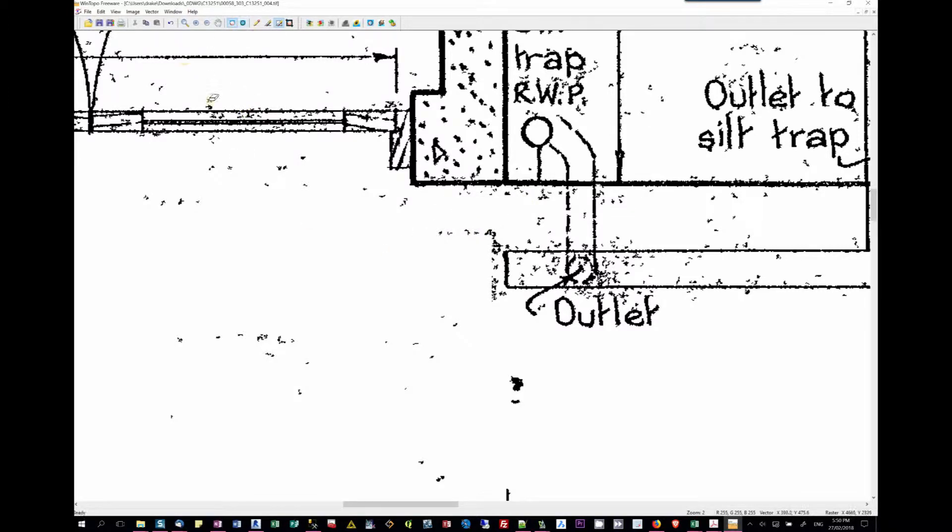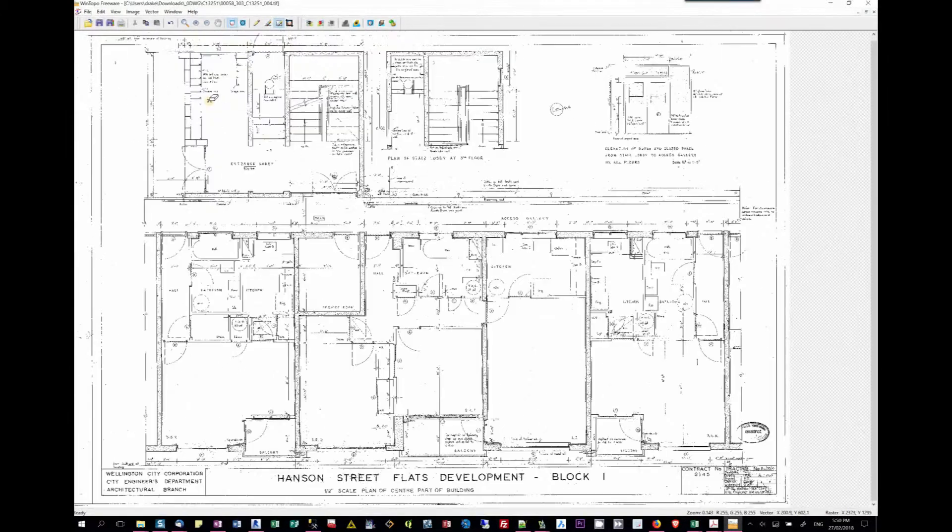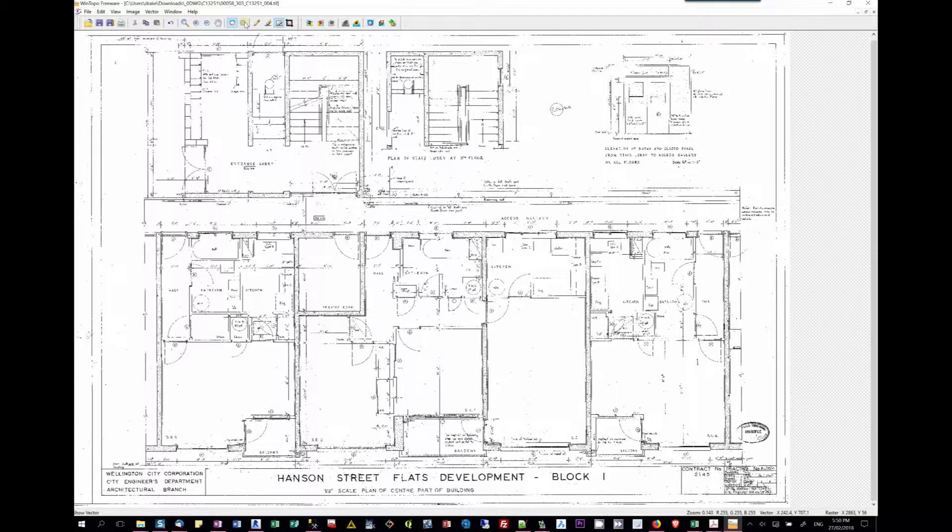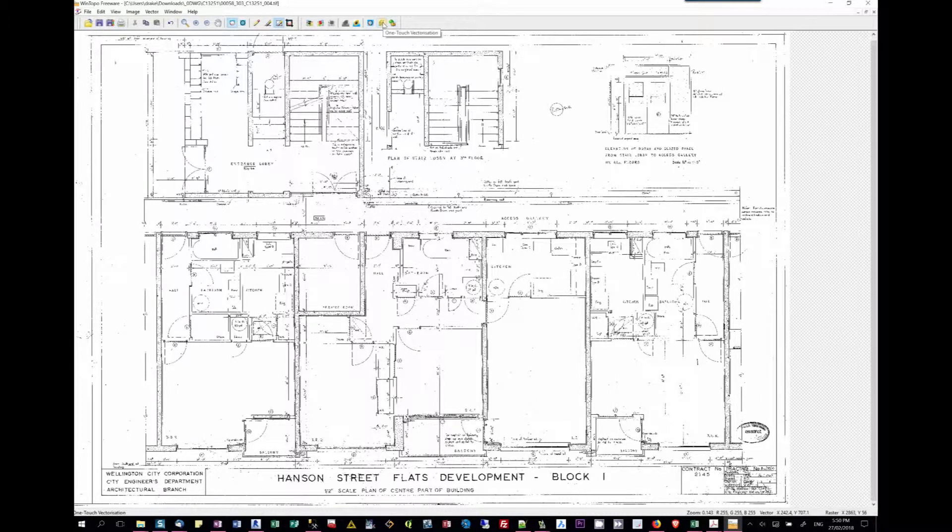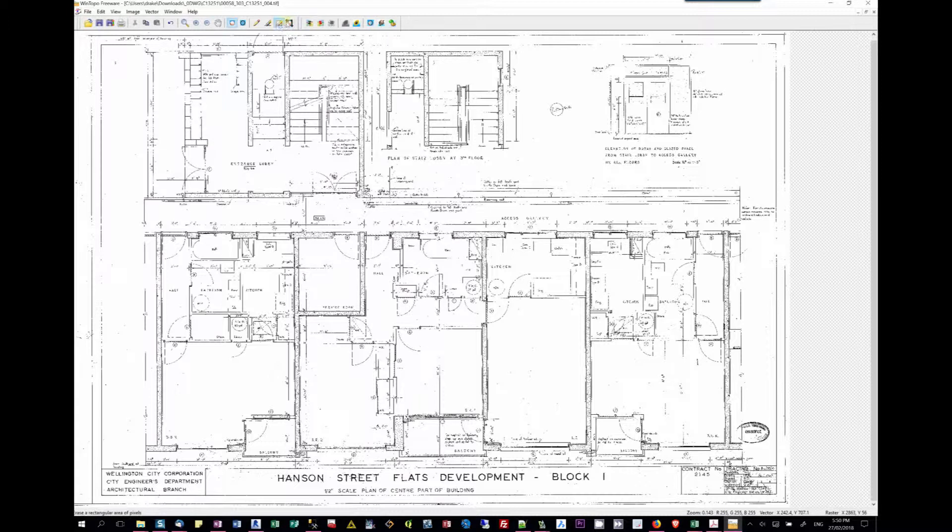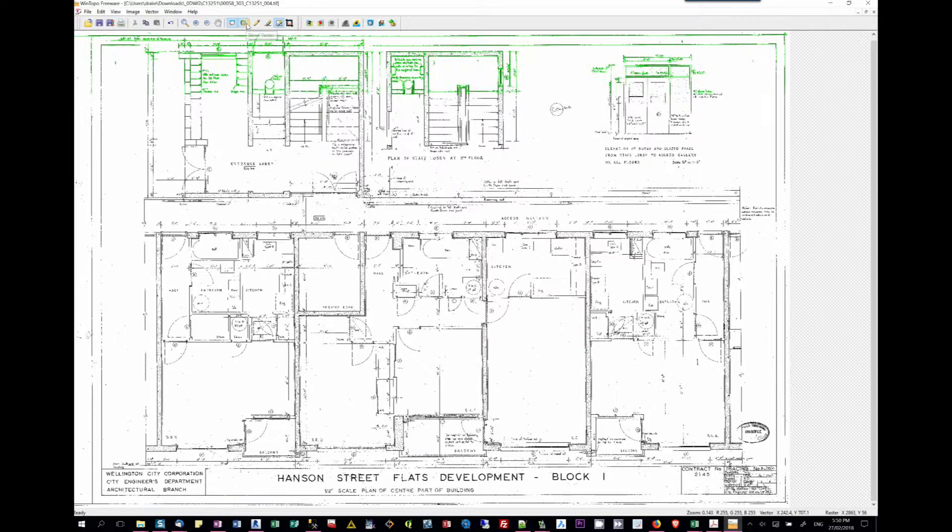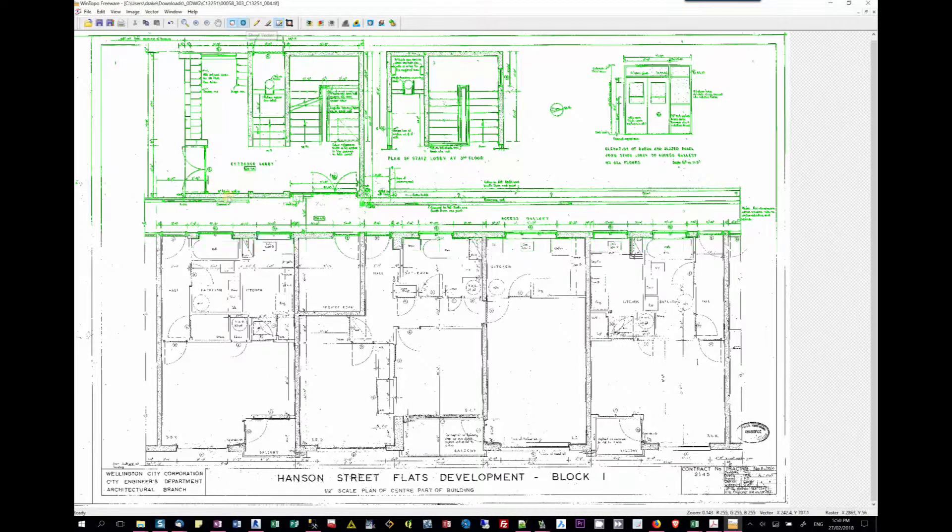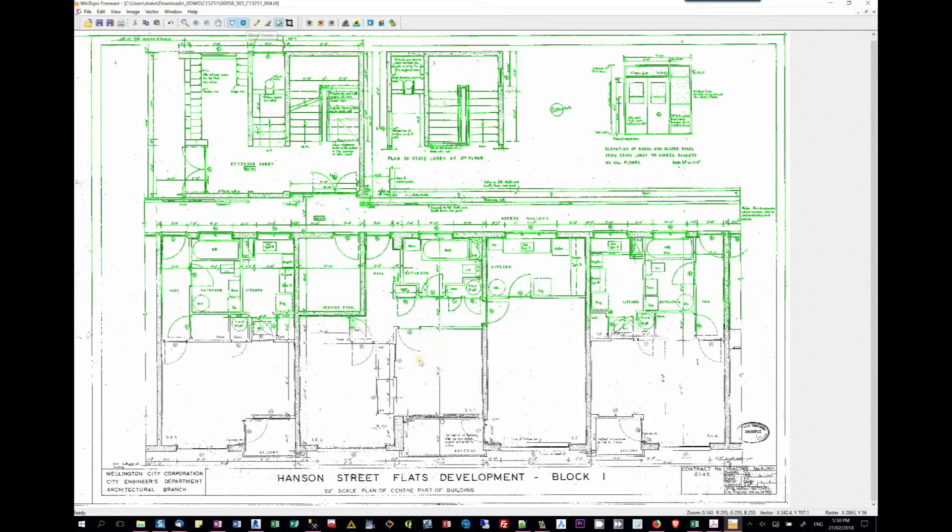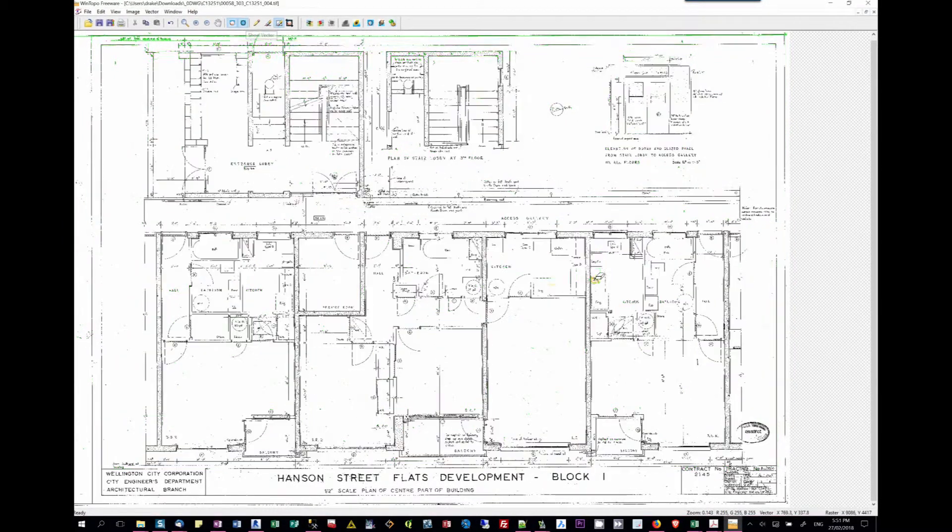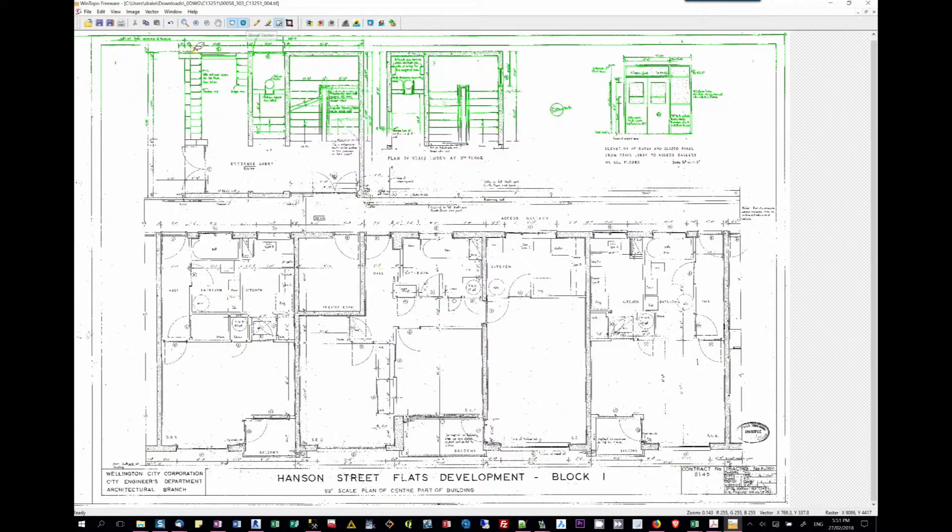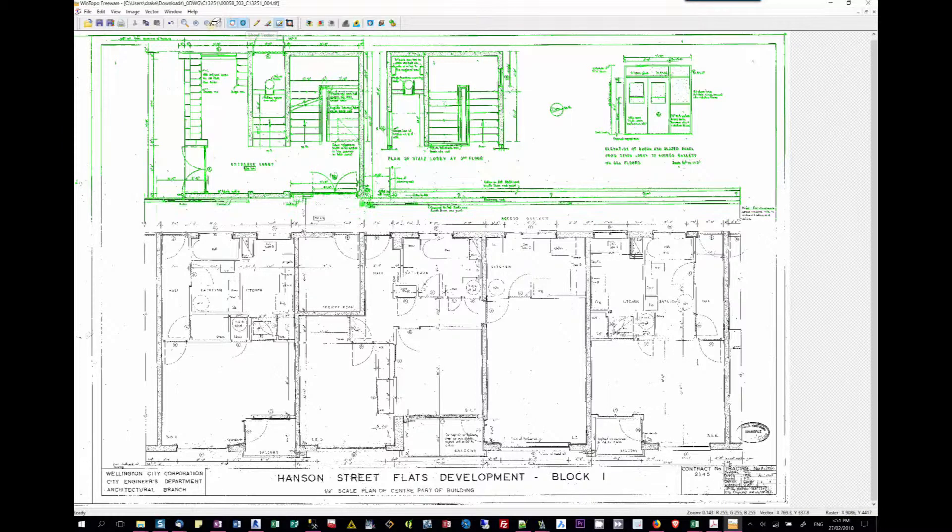Once we've actually got the image, we can then press this button here, the one touch vectorization. This will run a program which will vectorize over the top, and I can actually show both the vector and the raster together. The green is the vector and the raster is the black ones underneath.